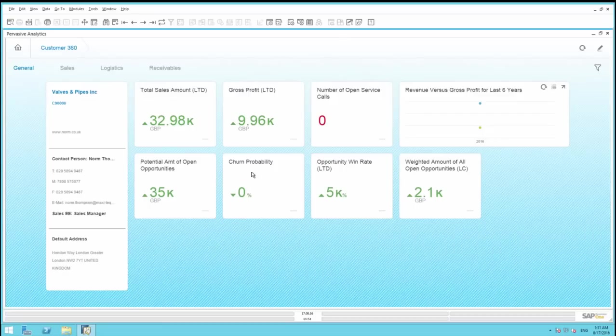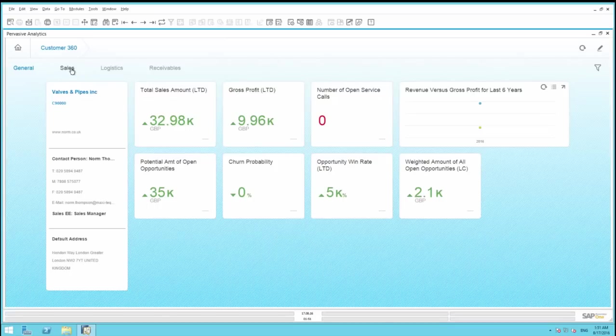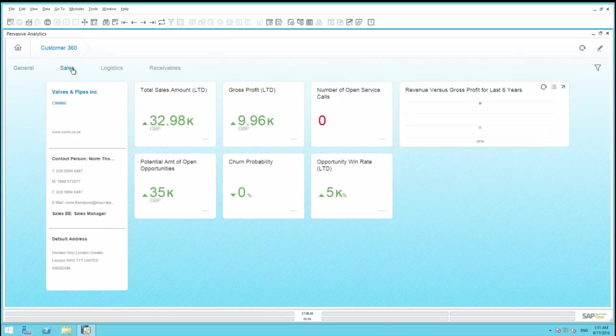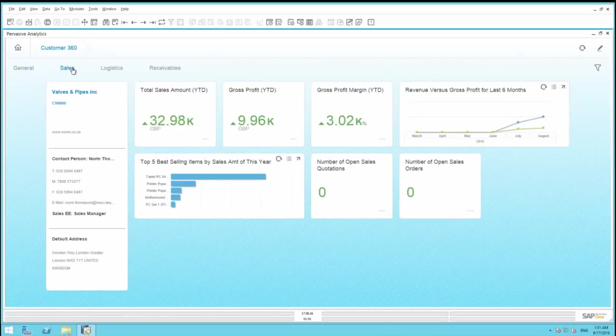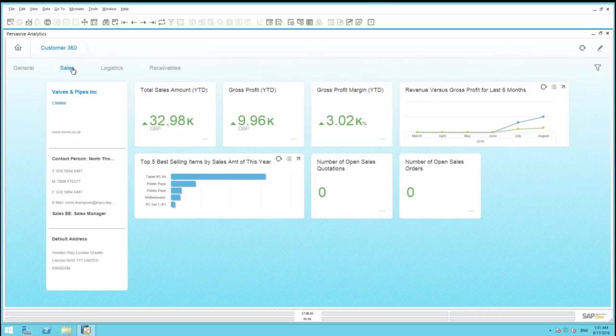If we go to the Sales tab, it highlights top selling items, for example, any open quotations and sales orders for this customer.